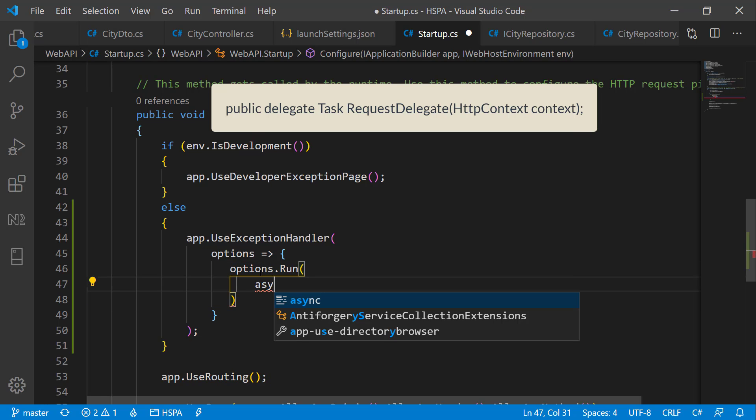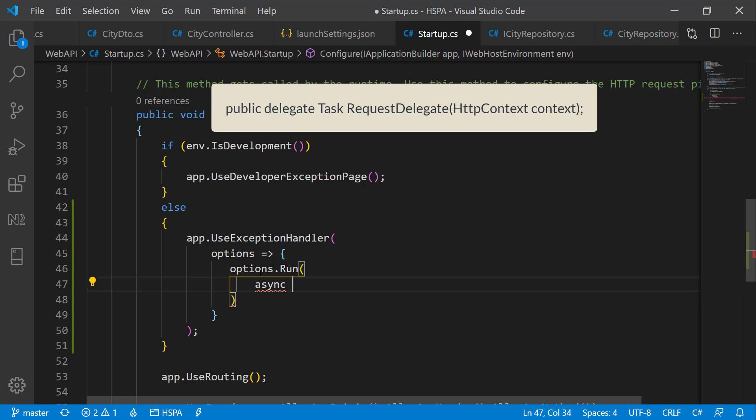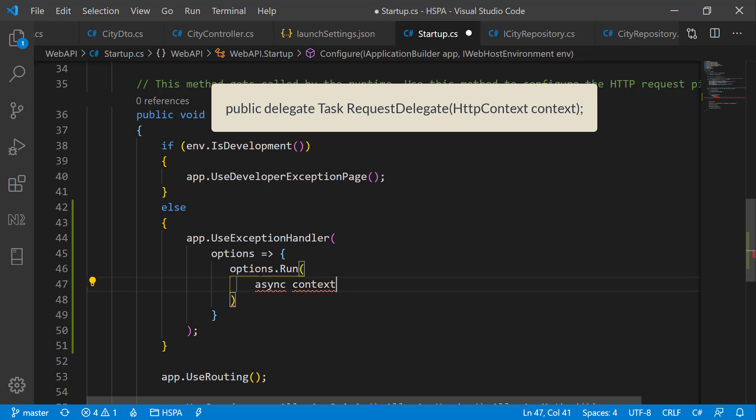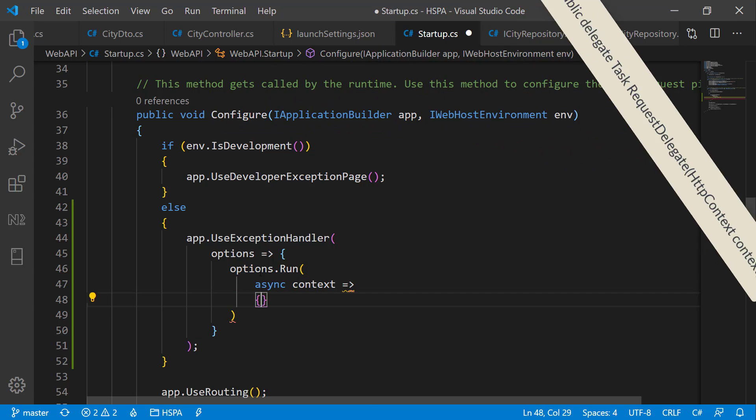Let's make it async. And as per the signature, it should accept the HTTP context parameter. Let's name it context. And now in this method we can manipulate the response as per our need.